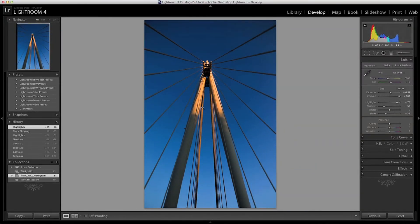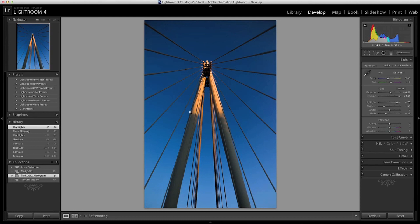One thing you'll notice is that it's also increased the saturation of the colours, but the saturation slider hasn't been changed. Let's do a side-by-side comparison.